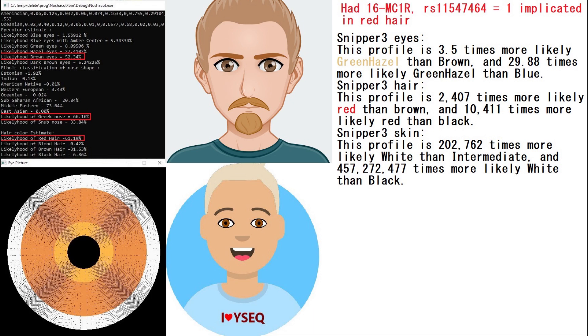The thing is, Snipper 3 looks at more genetic variations than Y-Sec, so Snipper 3 is almost always going to be more correct than Y-Sec, and MyNascot looks at even more genetic variations than Snipper 3, so MyNascot tool is even more correct than Snipper 3. So, Snipper 3 is saying he's going to have green or hazel eyes and red hair, Y-Sec is saying he's going to have blonde hair and brown eyes, my tool is saying he has red hair and brown eyes, so the accurate prediction here is my tool, not the other two.